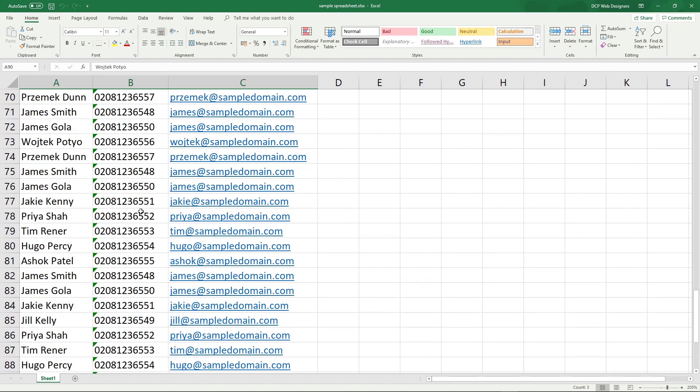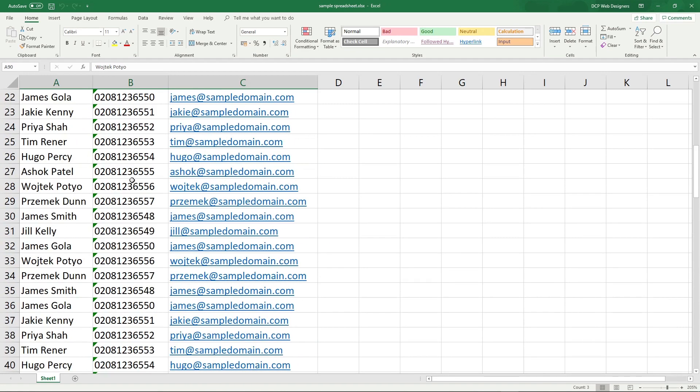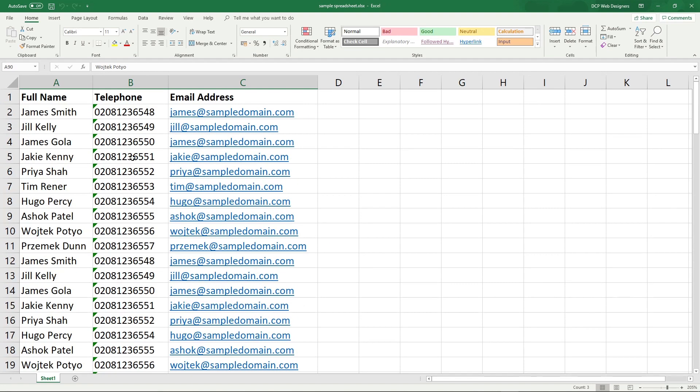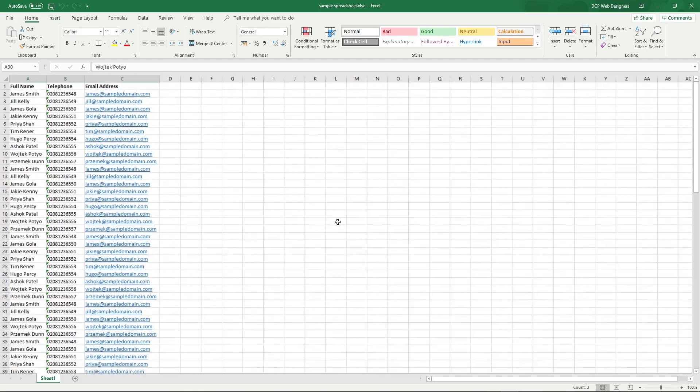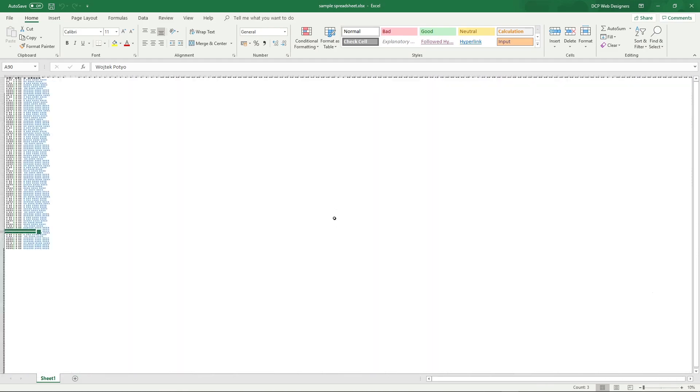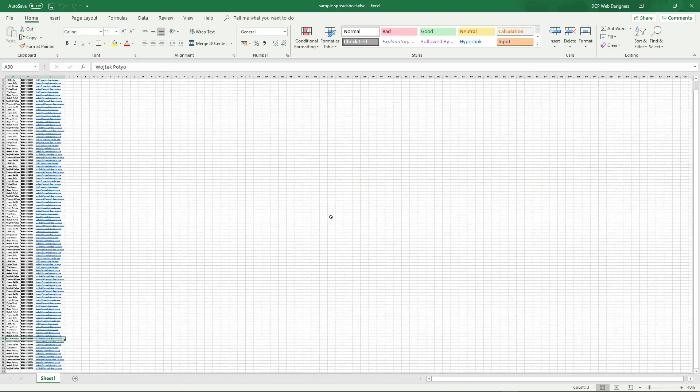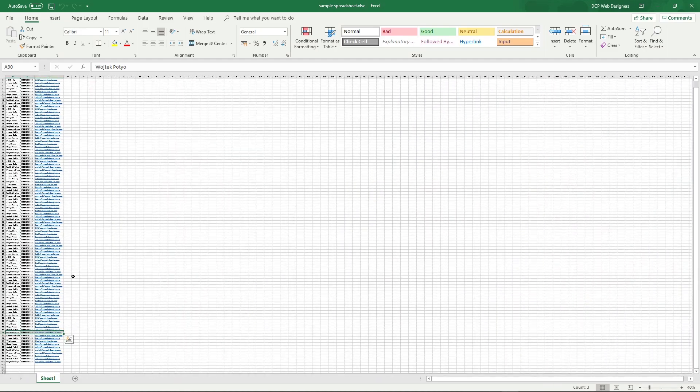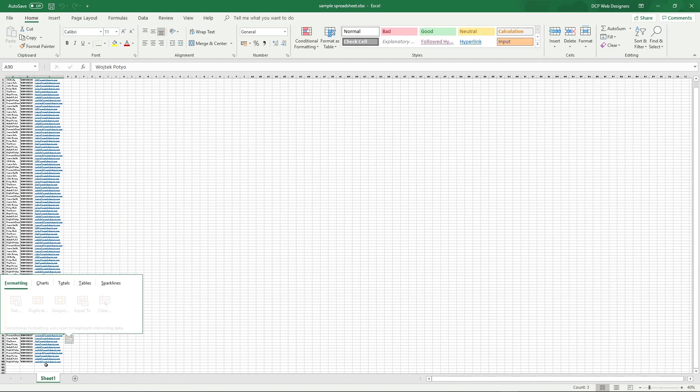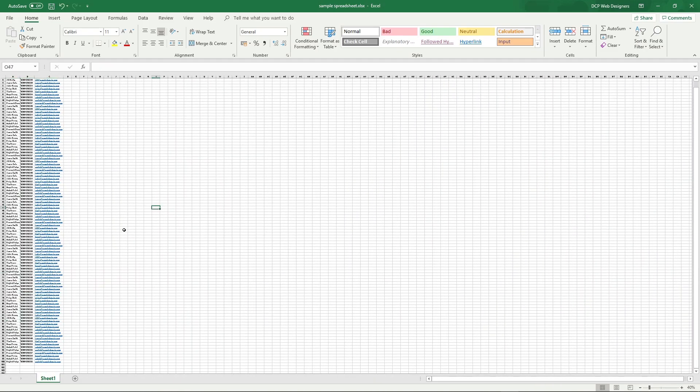Let's say that we want to remove all of the duplicates. If I zoom right out, you can see we've got quite a lot of rows there—almost 100 rows of data.